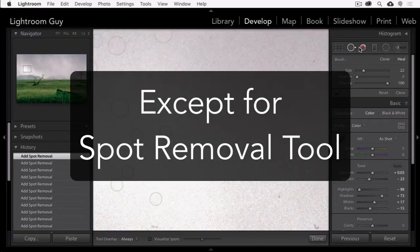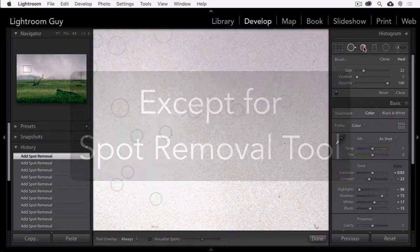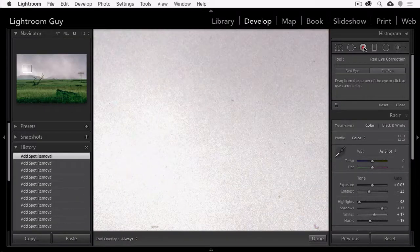Number two, turn off all the other local adjustments, of course except for the spot removal tool. And we're going to do this by clicking on this switch here.